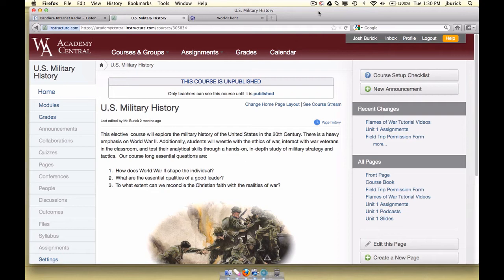I'm going to first show you what your course should look like roughly, and then in a follow-up video I'll show you how to make that happen. So just a few changes here, and the first of which is that we want to have what we call a splash screen or splash page that students and parents see right away when they click on your course.